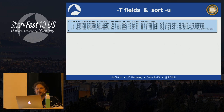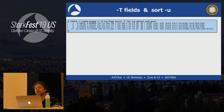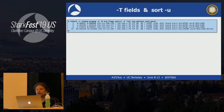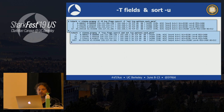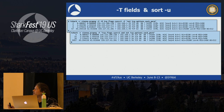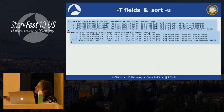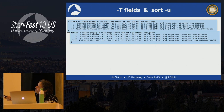Now I can extend my filter with 'not tcp.options.sack_permitted' — that shows all SYNs that don't have the SACK permitted option. Four packets match this filter. But the question asks for IP addresses, so this is not the final answer. I need to transform this data into a format that actually gives the IP address.